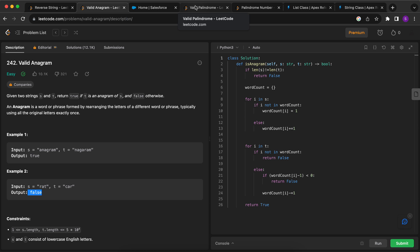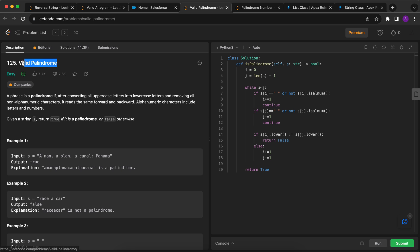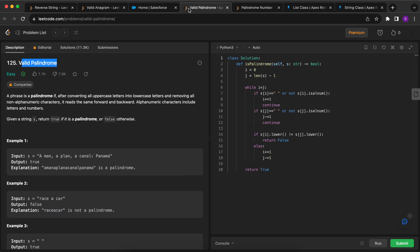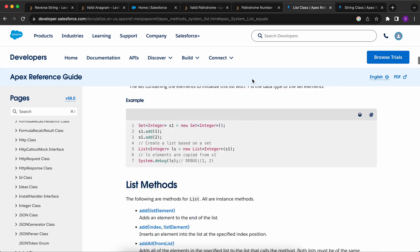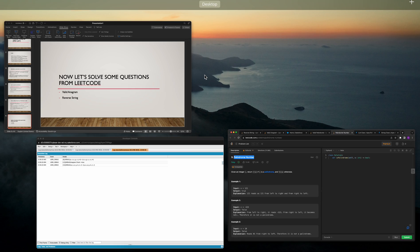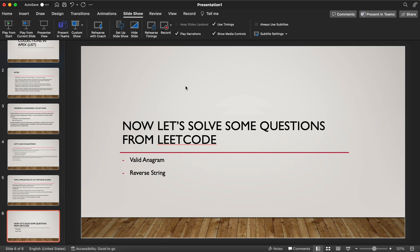As homework, solve the valid palindrome and palindromic number problems in Apex using standard array or string methods. Documentation and problem links will be provided. In the next videos I'll cover the set collection and then the map collection. Subscribe to the channel and watch for those videos — thanks for watching and have a great day!